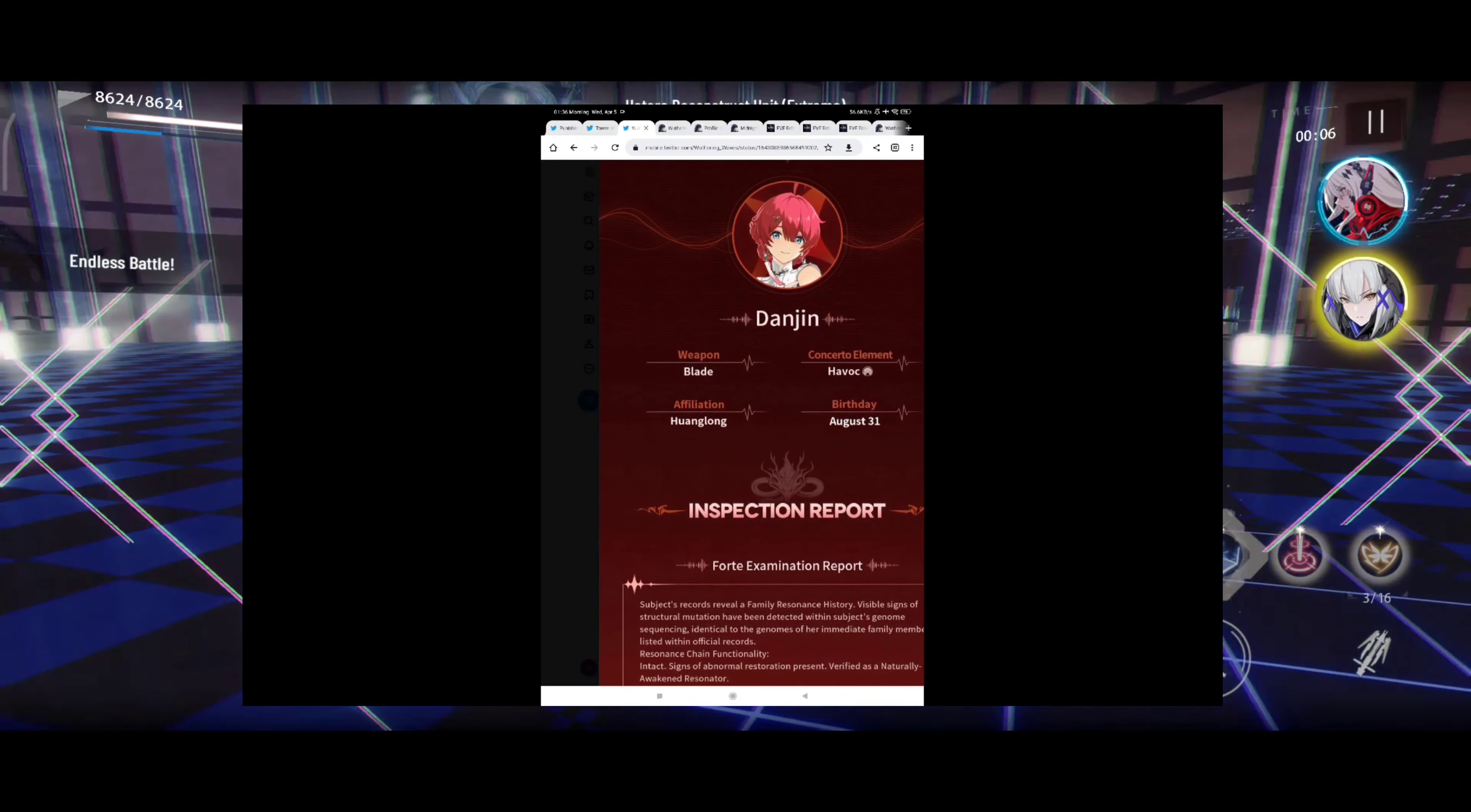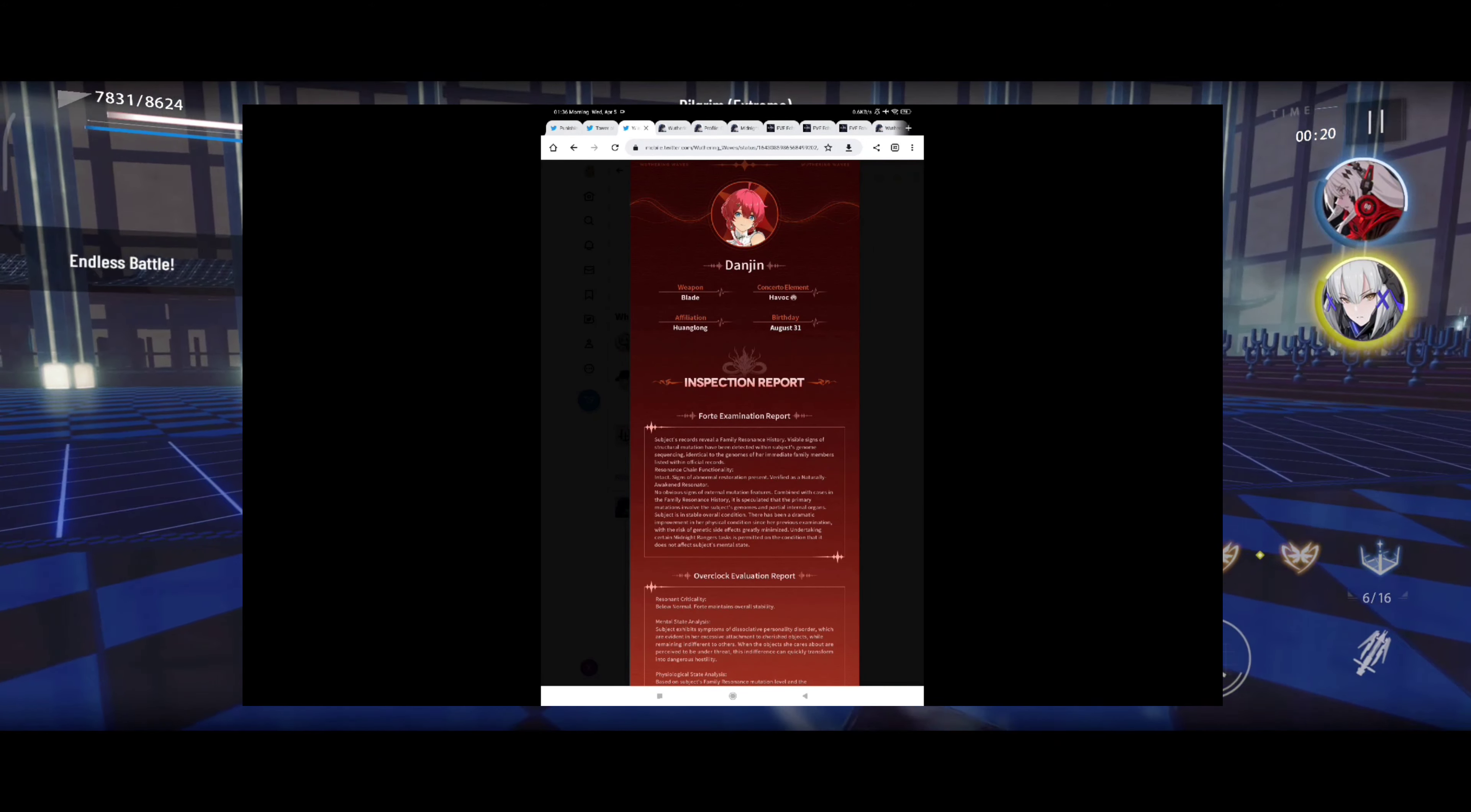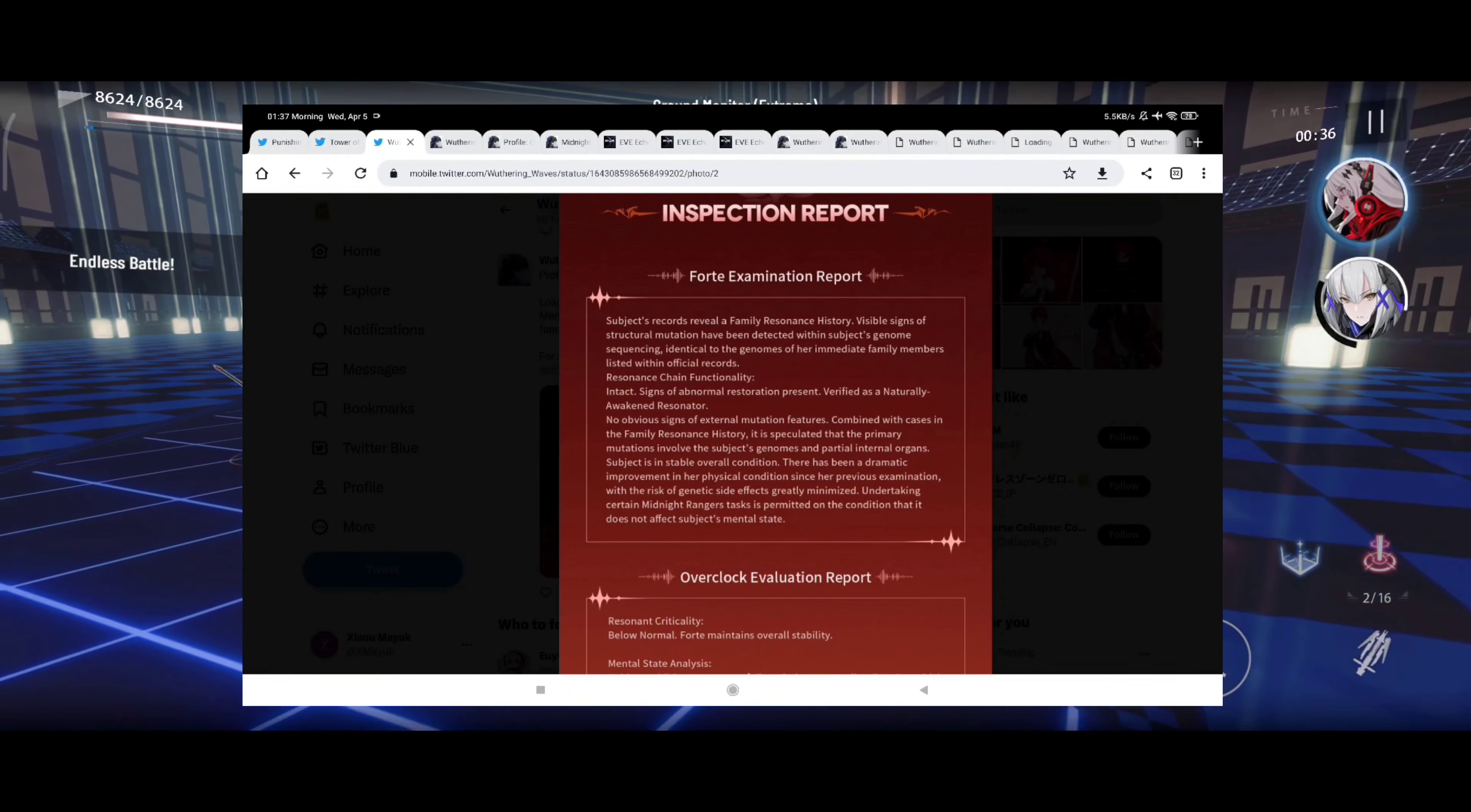So let's take a look at this weapon: blade concerto, element havoc. Well I guess that's fire. I guess they call havoc the fire element in this game which is very nice. Affiliation: Wulong, birthday: August the first.